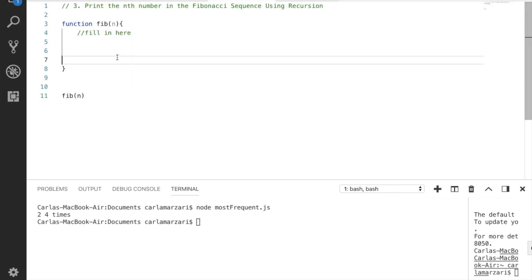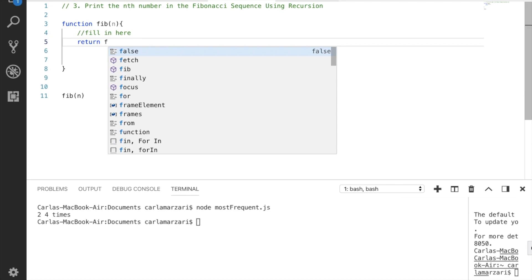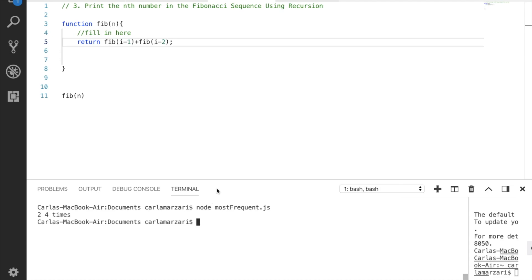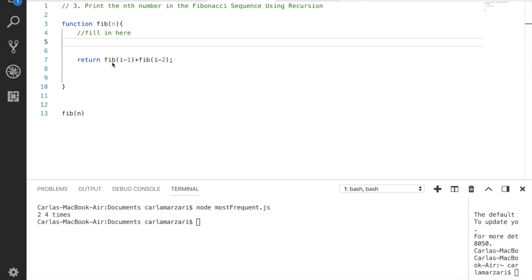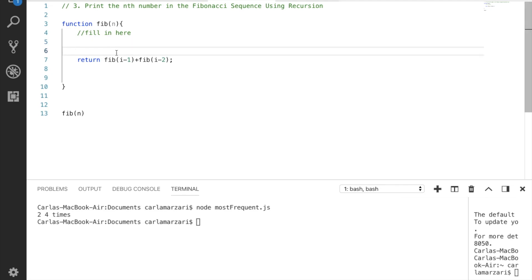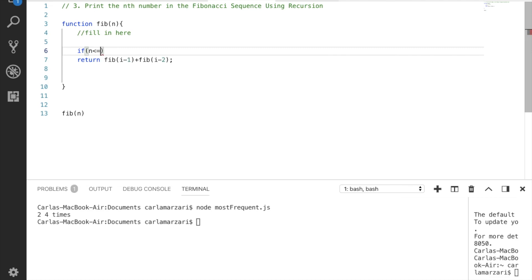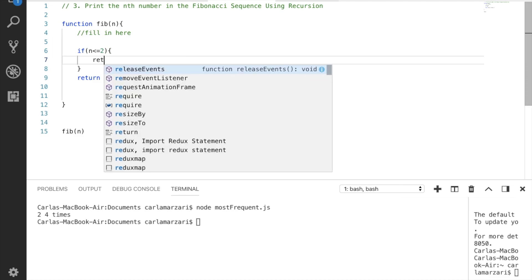This is actually a really easy function and I would recommend just memorizing it. We just want to return the recursive call of n minus one plus the recursive call of n minus two. That was easy. Let's make sure it worked. We're missing something here — we need to add in what the numbers are if n is below two. So if n is less than or equal to two, then we know we need to return one. That's how we establish the base case.